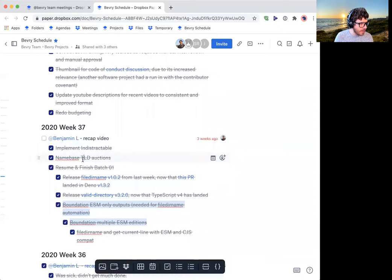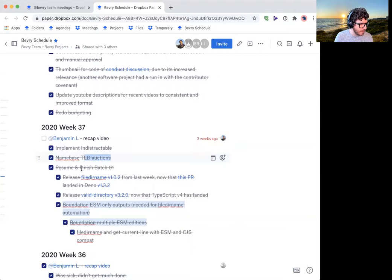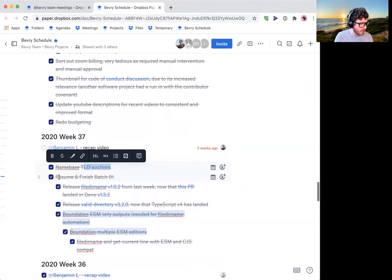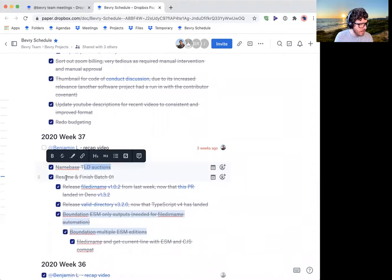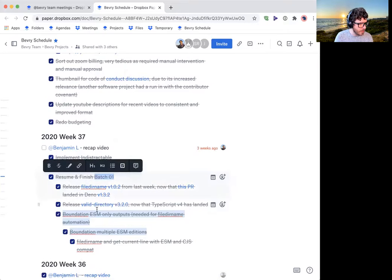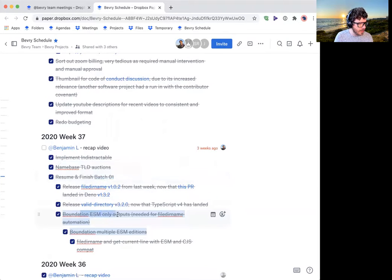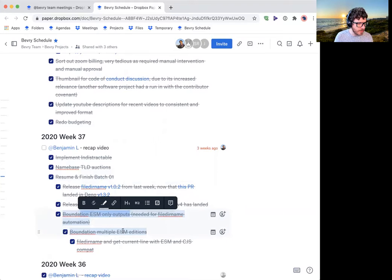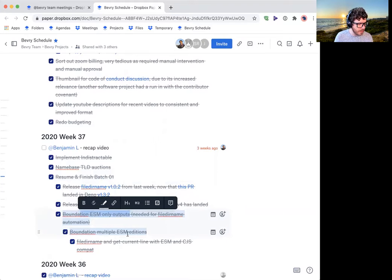Name base, I did a few auctions and won them. So I got a few decentralized domains that should come in handy in a few years, and finished off batch 01, which was foundation ESM only outputs, as well as supporting multiple ESM additions.